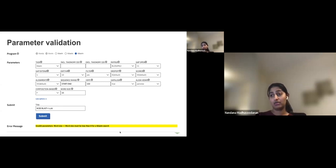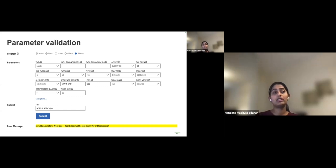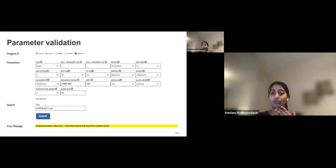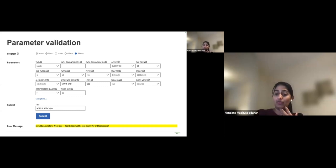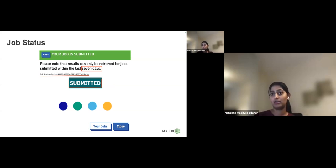We also validate parameter combinations — for example, if a user tries to provide a word size of 15 for tBLASTn, which is not sensible, we warn that a lower value should be used. Similarly, for file size limits — for Clustal Omega the limit is 4 MB — if you try to upload a larger file we will warn you and you won't be able to submit. In that case you may need to install Clustal Omega in your local environment.